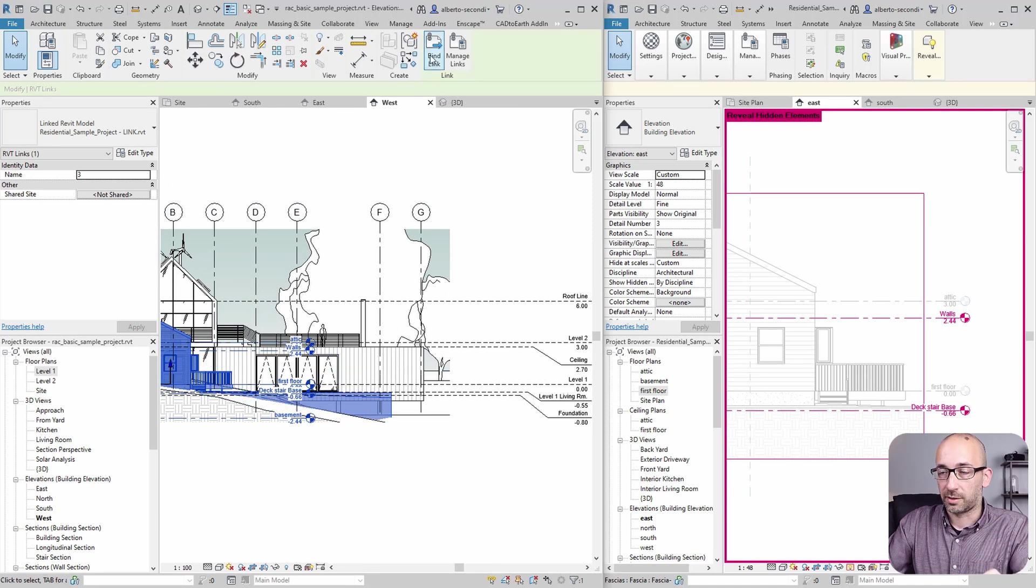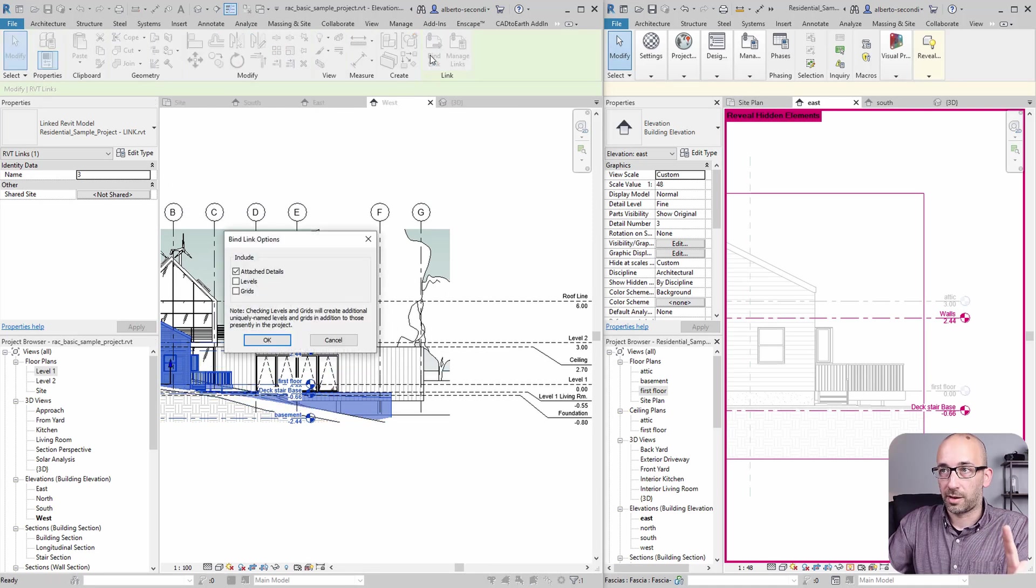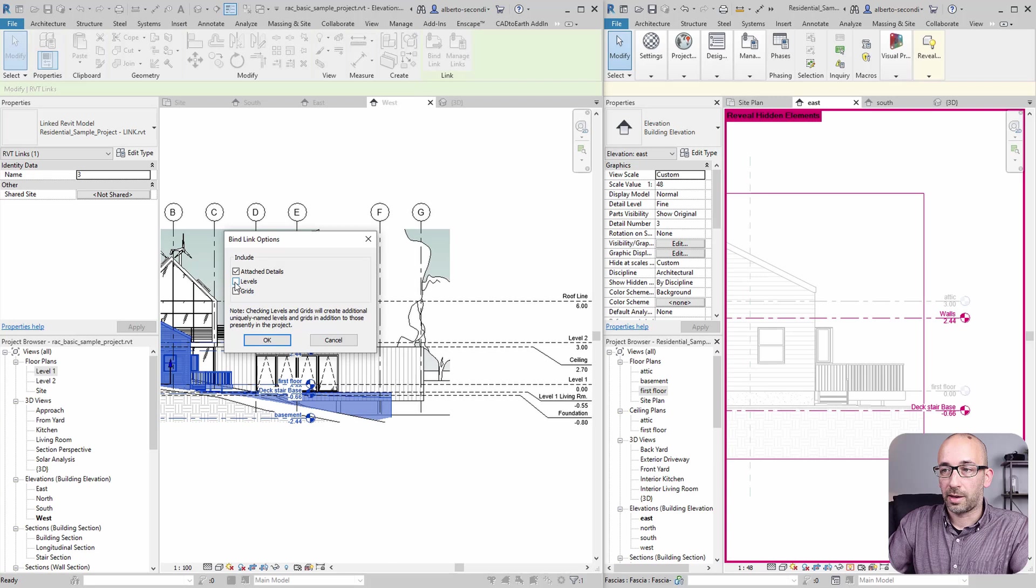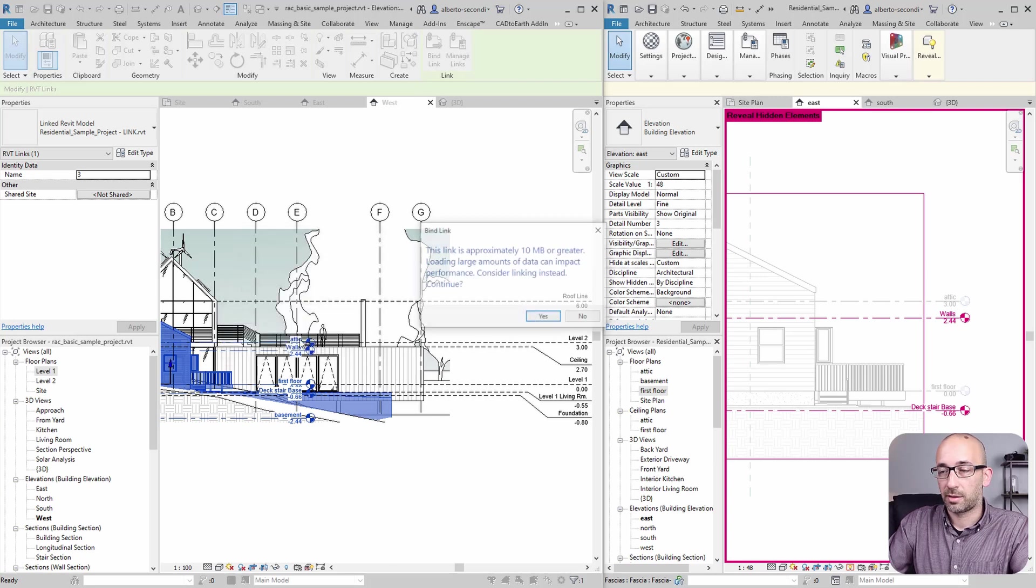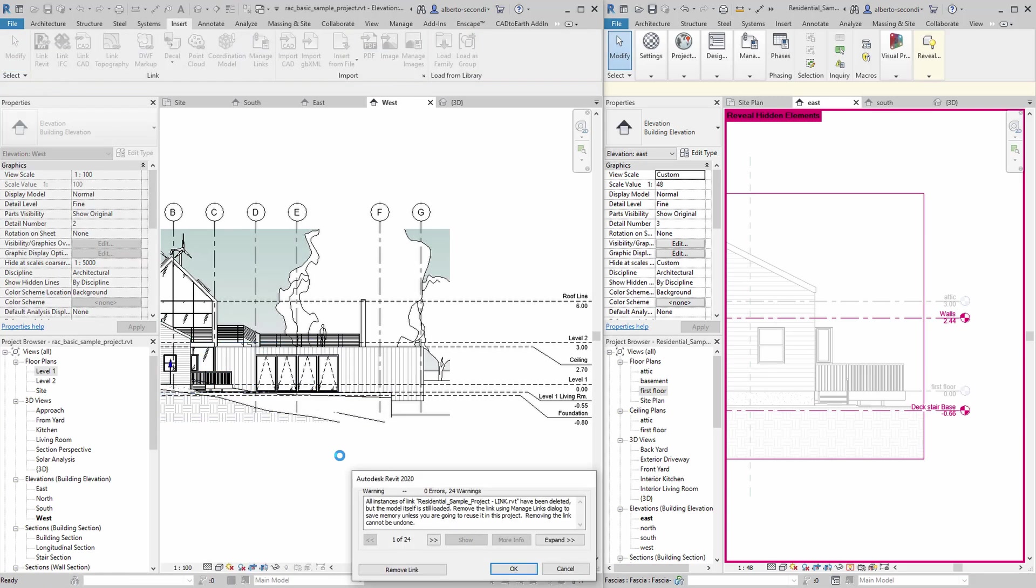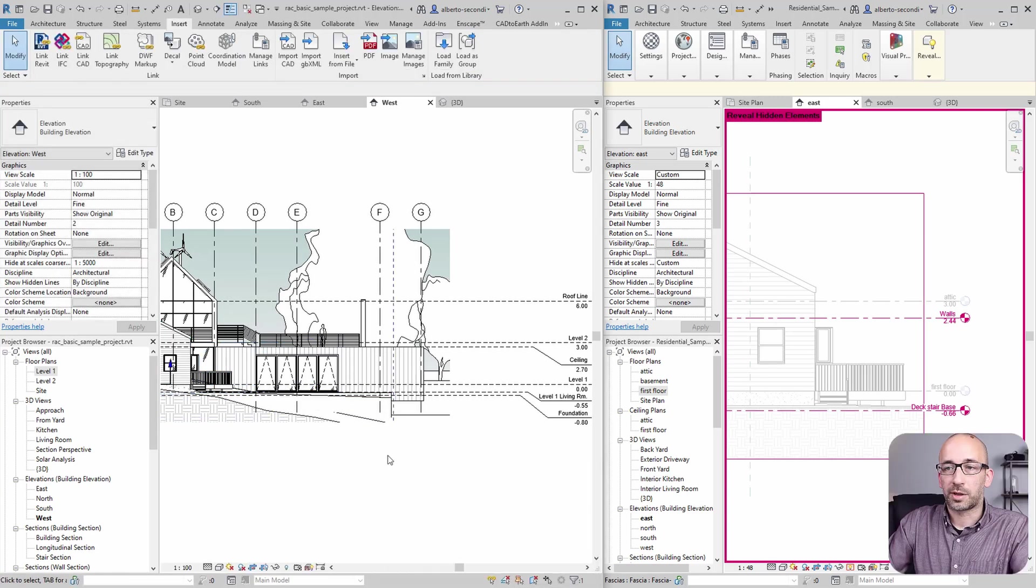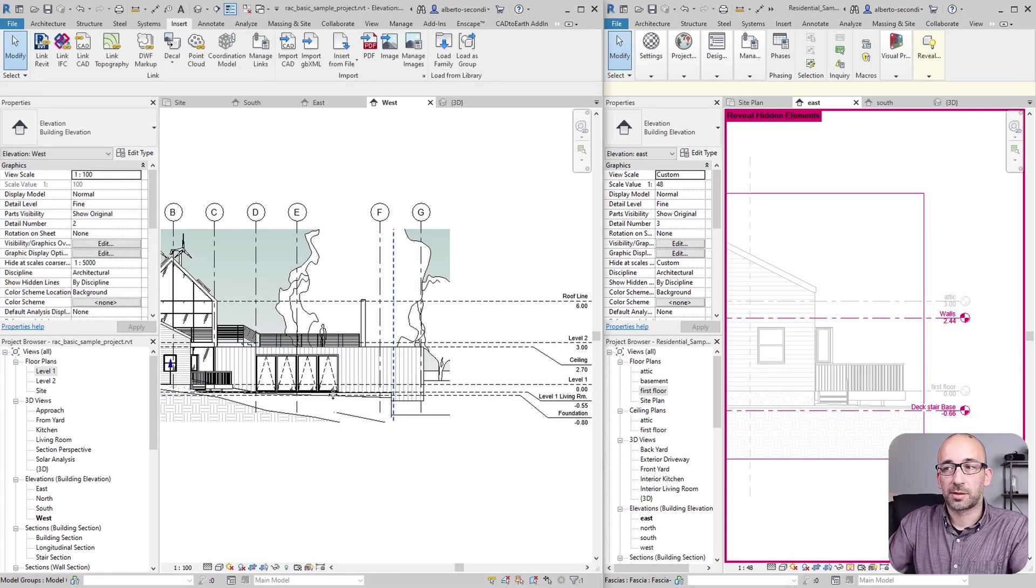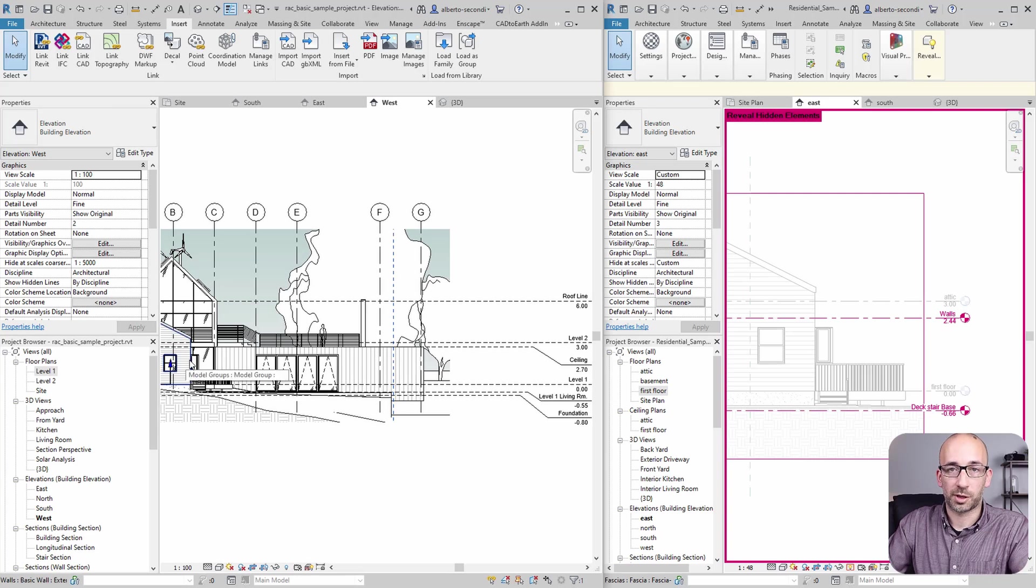Select the link and then bind link. And I'm leaving the levels deselected. OK. And now, as you can see, the levels are gone. But let's figure out what happened to the relationships between items, for example, walls.